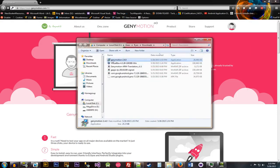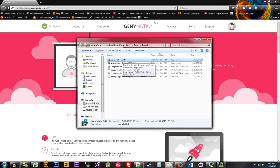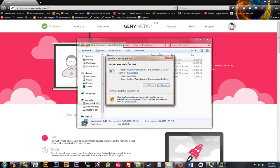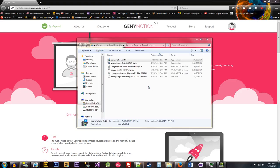So now you'll see Genymotion 2.40. Also, this is on a Windows machine. You can also install this obviously on a Linux machine and also a Mac machine. We'll double click on that button right there. And then it will load up the application to install.